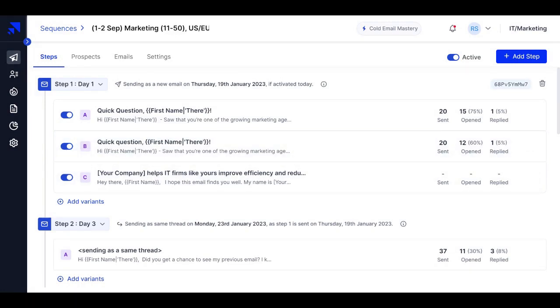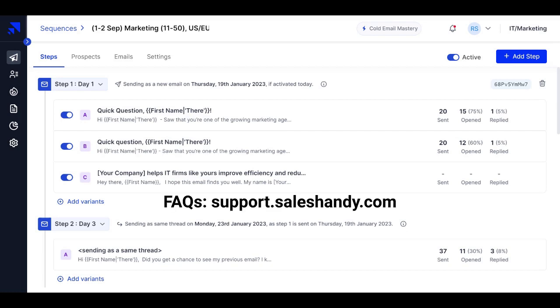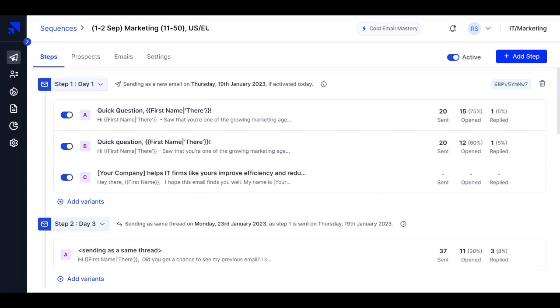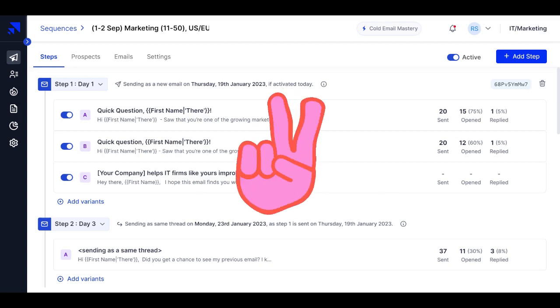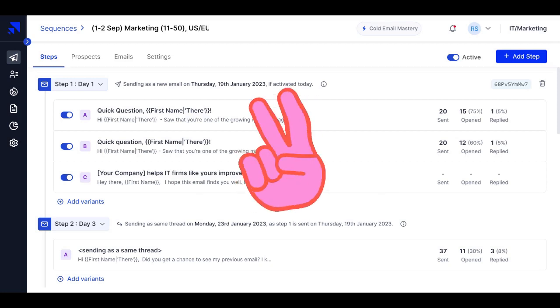If you have any more queries, any more questions, you can just visit the FAQs, go through our blogs, or you can just reach out to our support team 24 by 7. Till then, take care and happy sending.